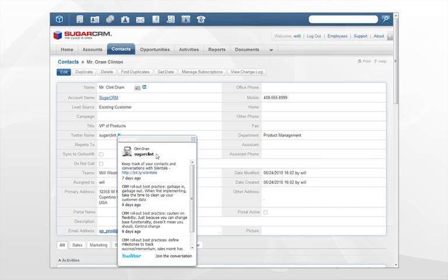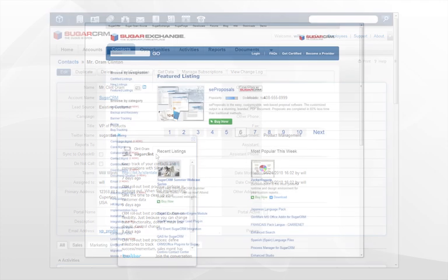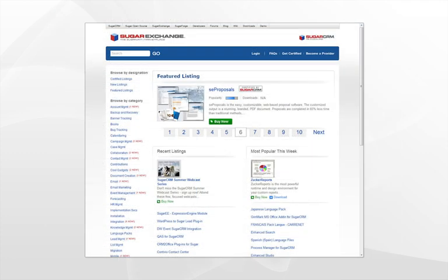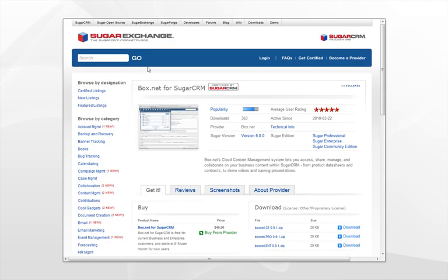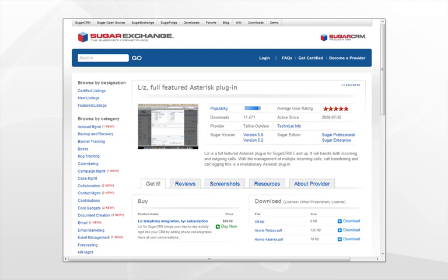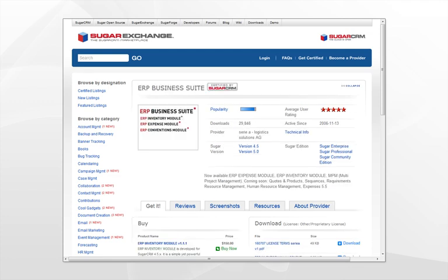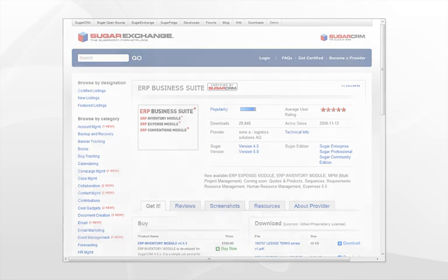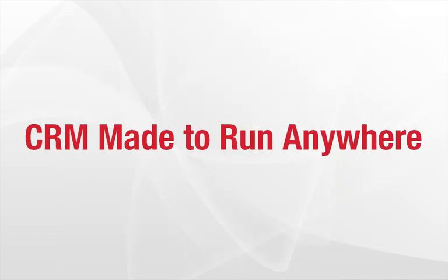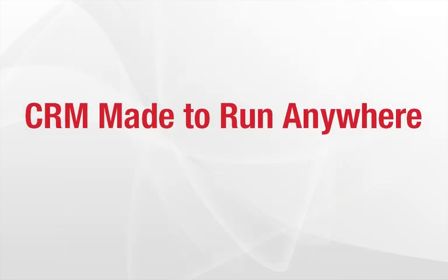The openness and flexibility of Sugar 6 means you can easily integrate SugarCRM with other core applications, including content management, telephony, or HR management applications, so that everything works together.